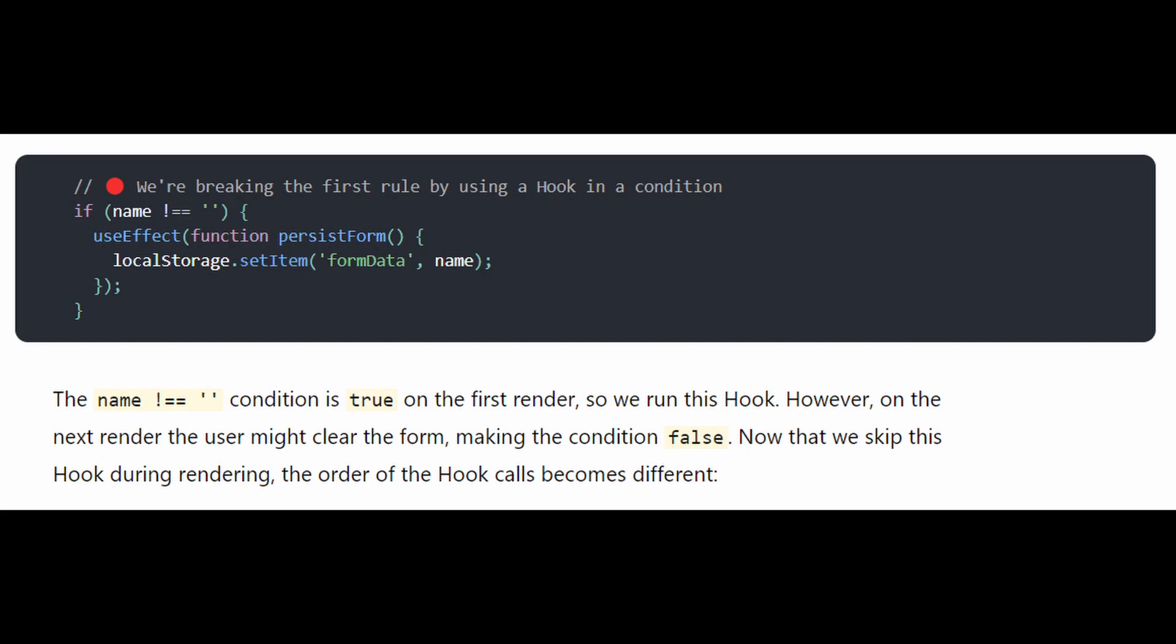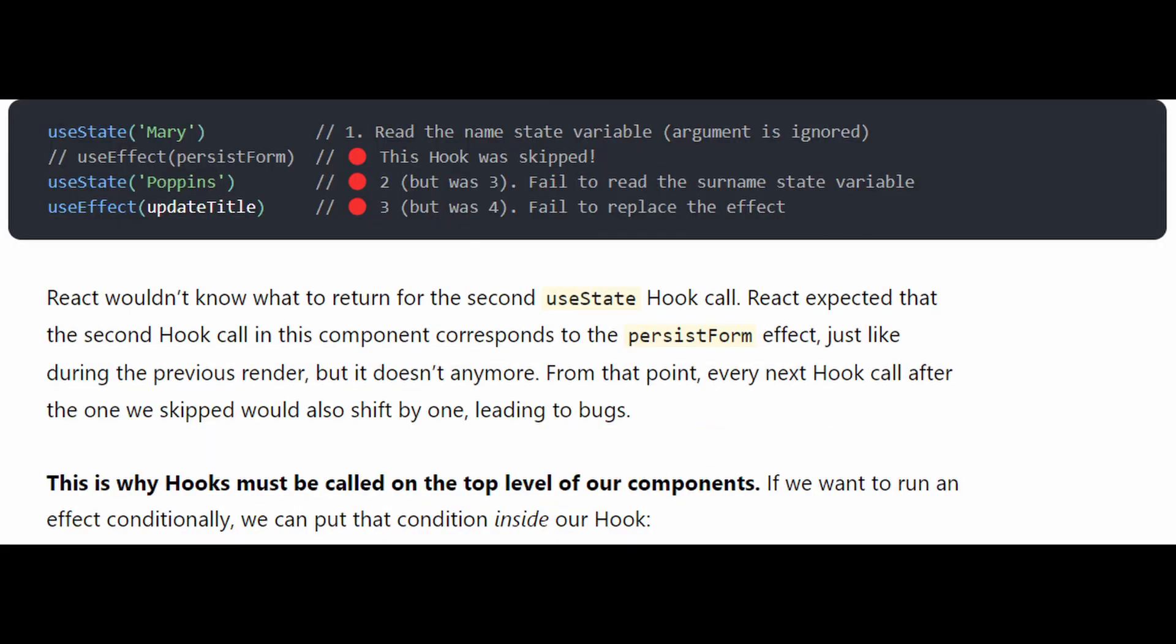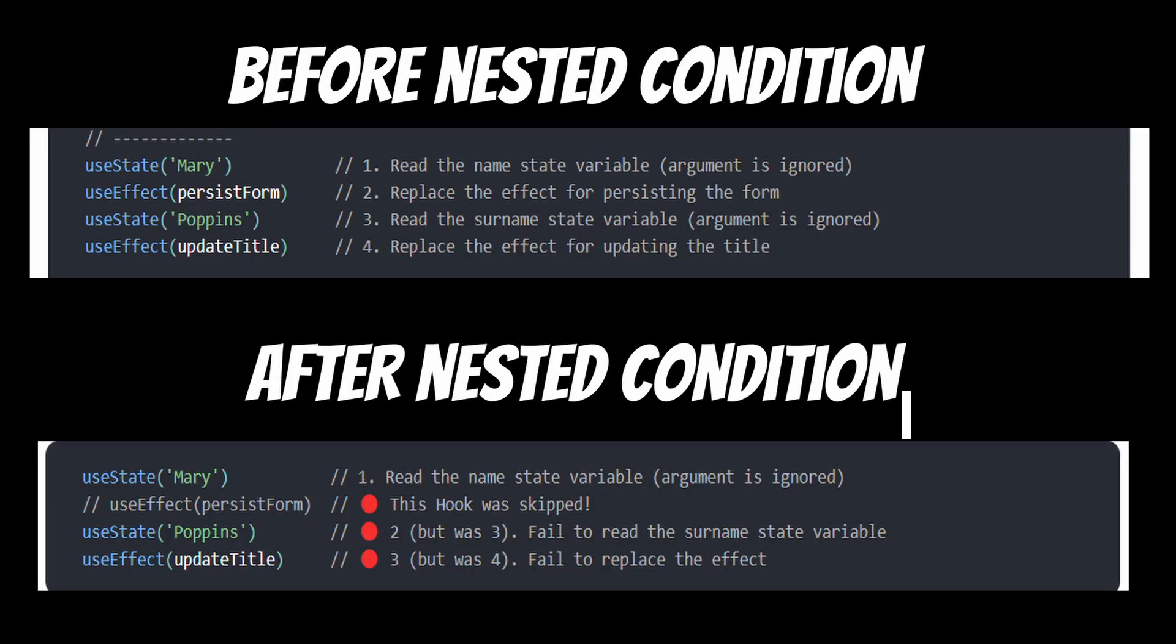You can see the second useEffect is skipped. So React wouldn't know what to return for the second useState hook call because React expected that the second hook call in this component is related to the persist form effect, just like during the previous render. Because as I said before, React compares the current render with the previous render and based on that, updates what's required.